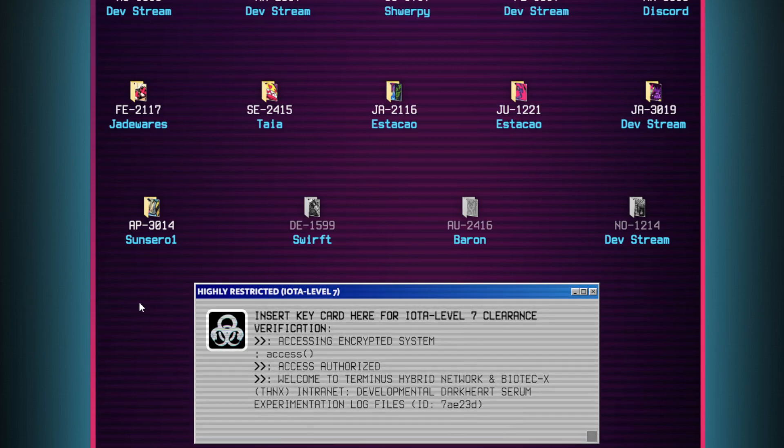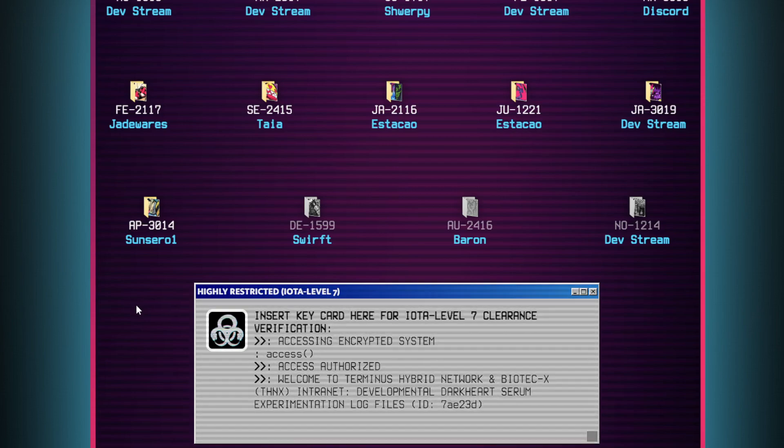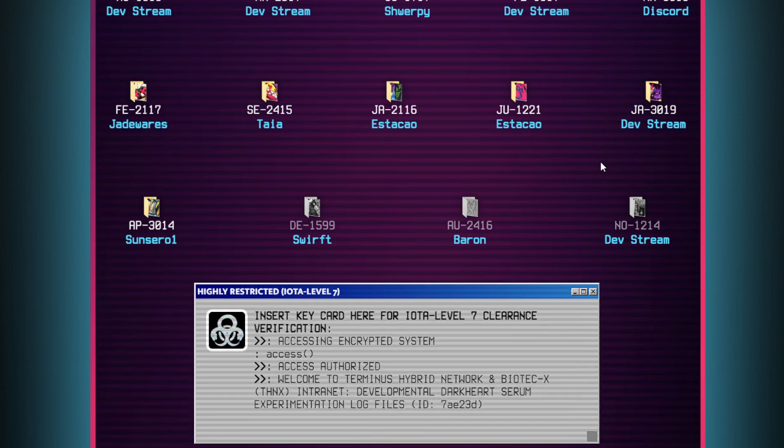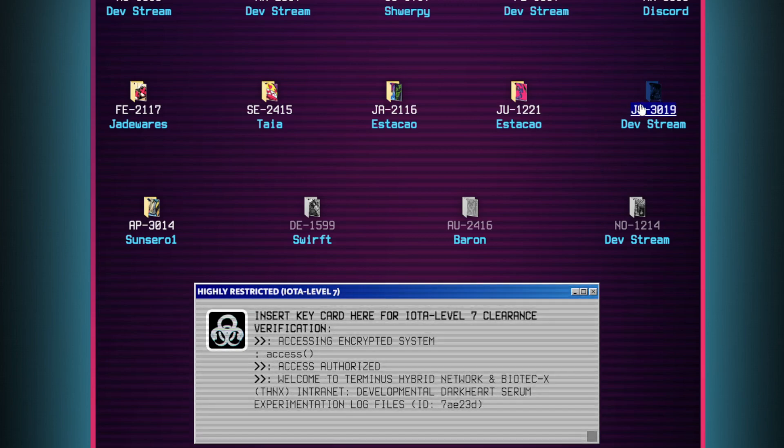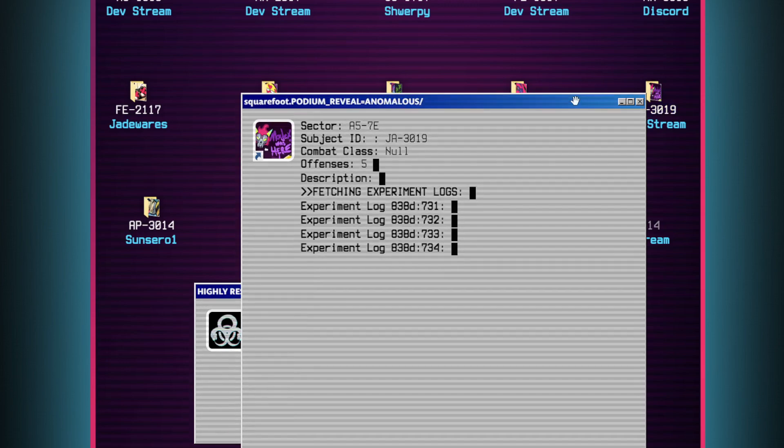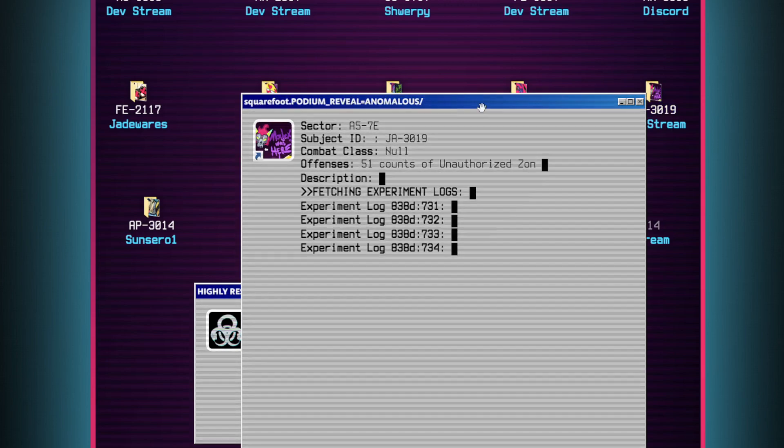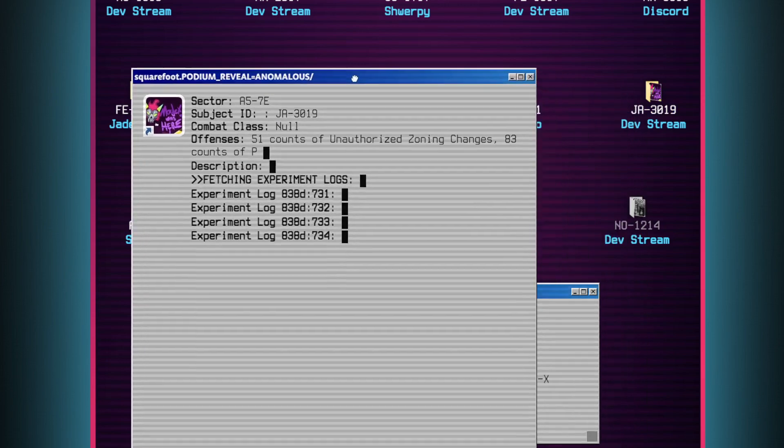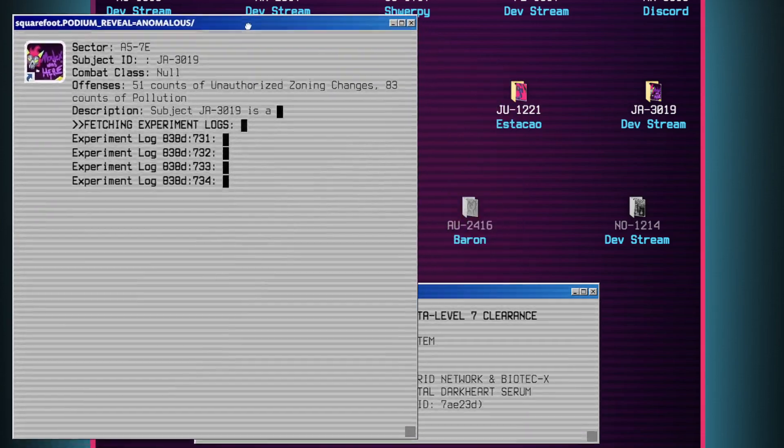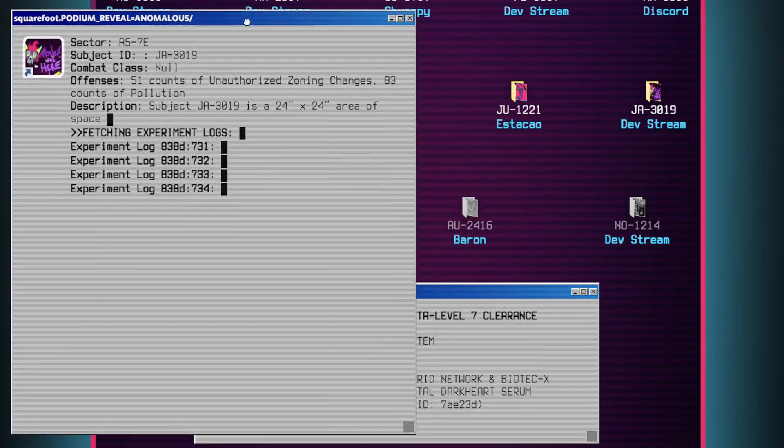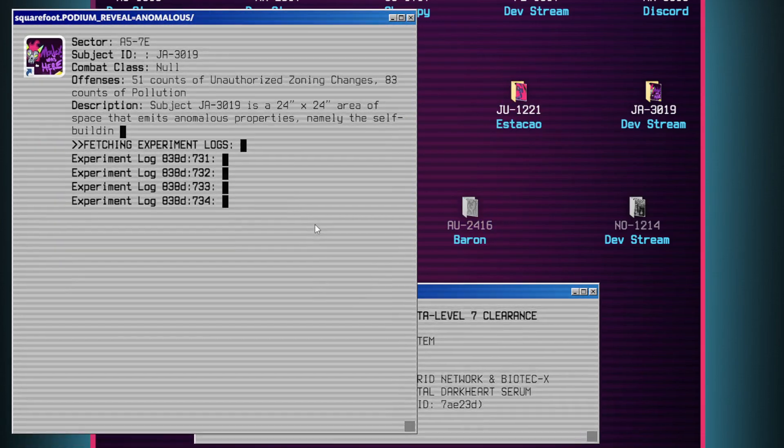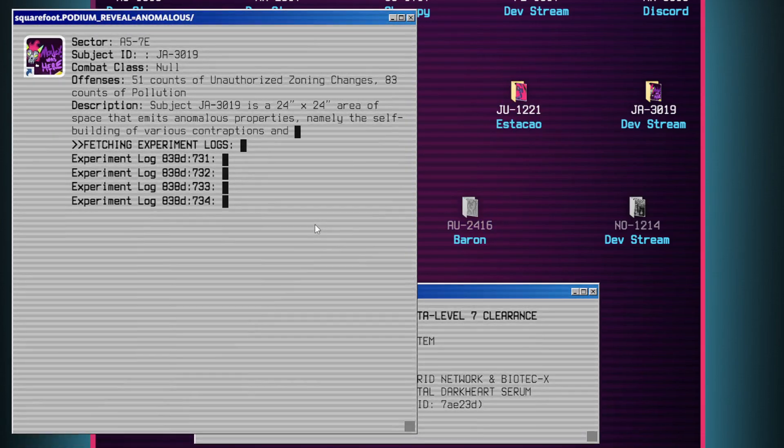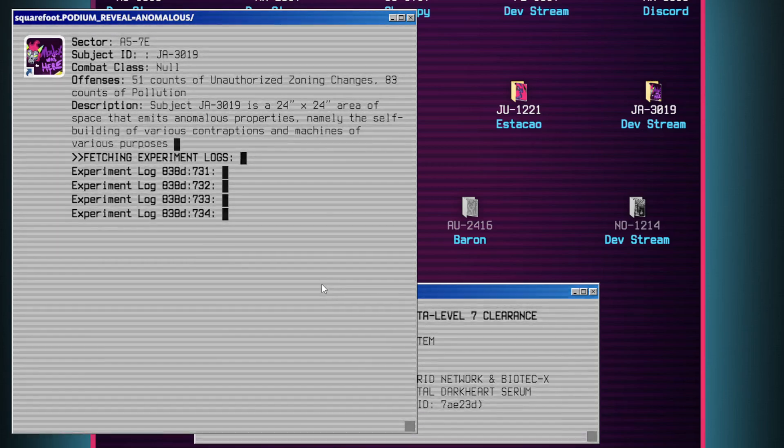For the purposes of this in-house audio project, this is junior researcher Dr. Aaron Dipton. This is an audio recording of the THNX file labeled squarefoot.podium underscore reveal equals anomalous forward slash. File begins.